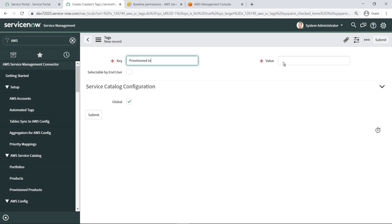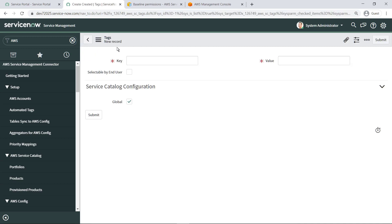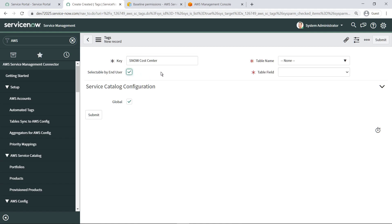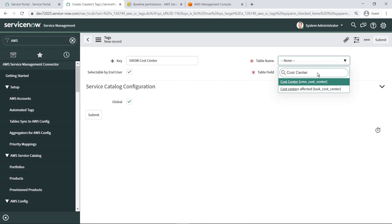Next, we'll create a generic tag that specifies that the product is being provisioned in ServiceNow. We'll make the third tag selectable by the user so they can choose the appropriate ServiceNow cost center. Tag selections must be mapped to a specific table field in ServiceNow.